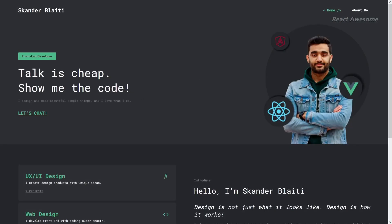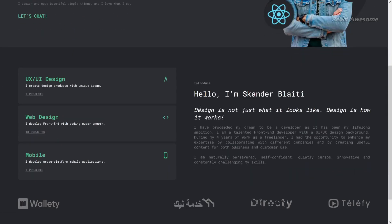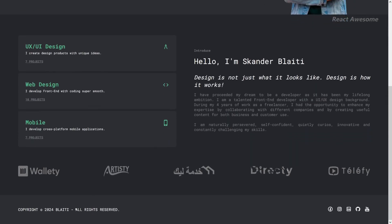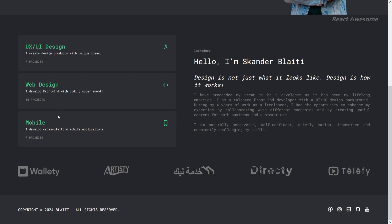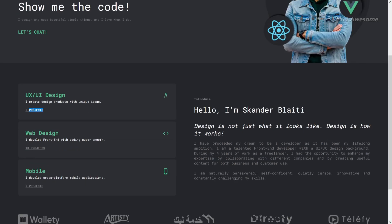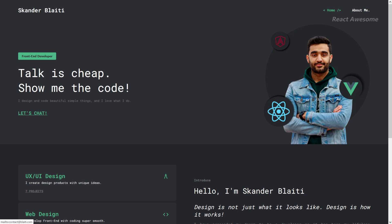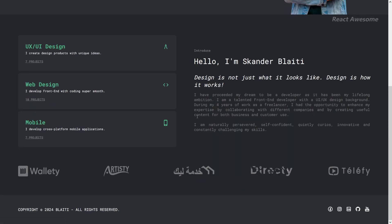Developer Portfolio is a versatile web template designed specifically for developers to showcase their skills and projects. Built with Next.js, this template offers a modern and customizable platform for developers to present themselves professionally. Whether you're a seasoned developer or just starting out, Developer Portfolio provides the tools you need to create an impressive online presence.